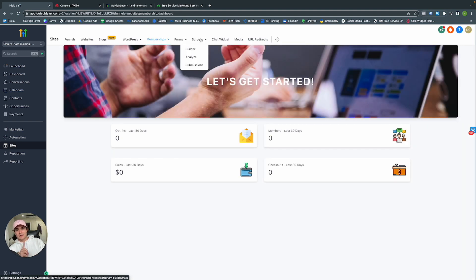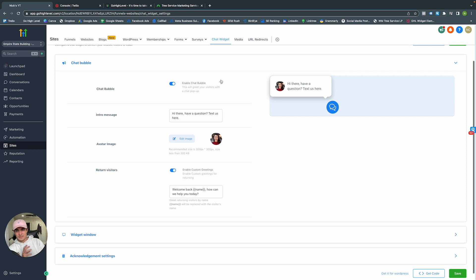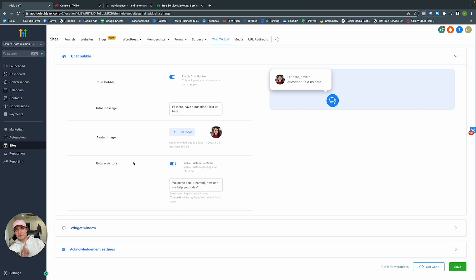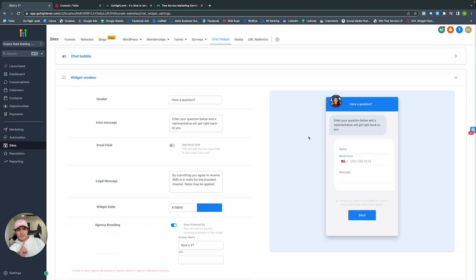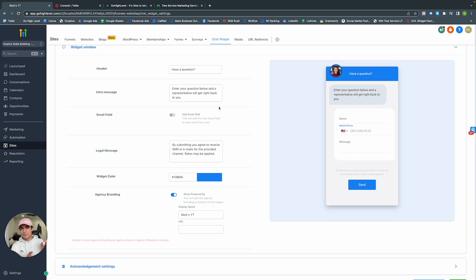Memberships will be covered in another video, but if you have a membership or subscription service you can handle it all within this platform. The Chat Widget can be added to both your GoHighLevel site and WordPress site. You can enable the chat bubble, change the intro message, avatar image, and even change the message for returning visitors.